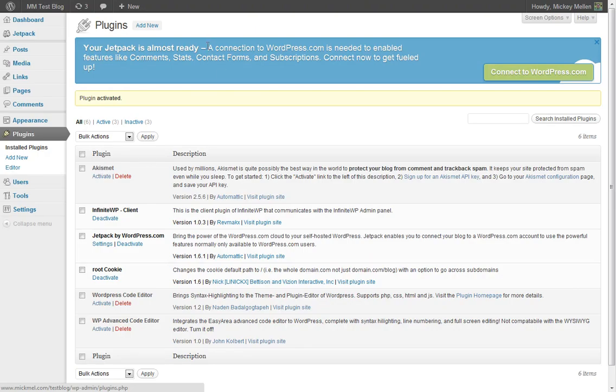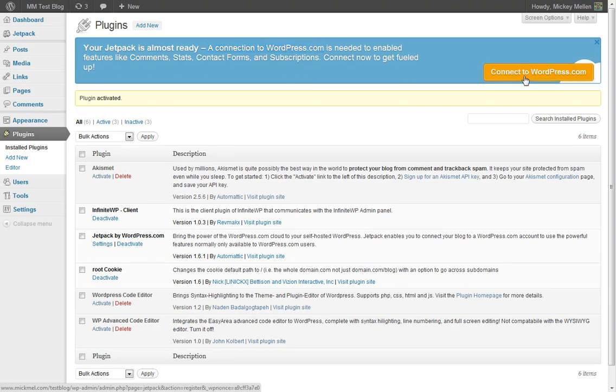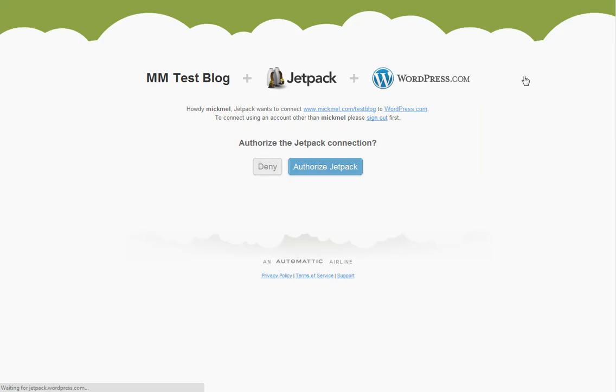Now before it can go, you have to have a WordPress.com account just to connect to so it can understand who you are. It makes it a little trickier, but we'll go ahead and just connect that up. If you don't have an account there, they'll help you sign up. But before the plugin will really work, you have to connect it.